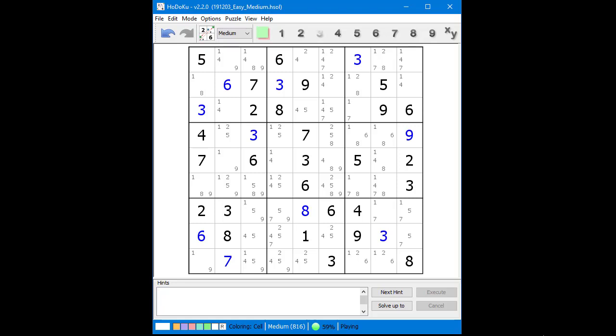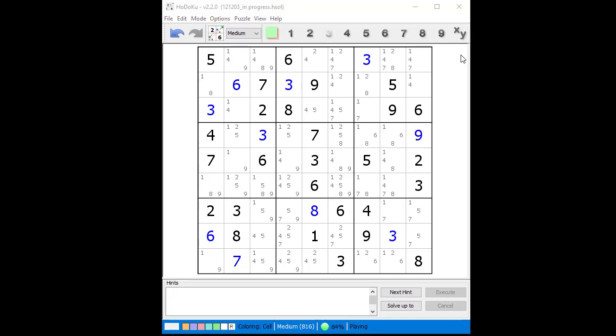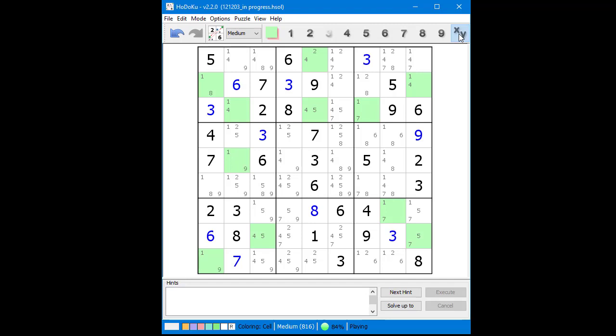At this point, we are going to look for naked doubles, naked triples, and other more advanced techniques. First, we look for naked doubles. When looking for naked doubles, it is helpful to click on the X-Y button to show all the pairs of possible candidates. We cycle through all the rows, columns, and blocks, but we find no naked pairs. We click the X-Y button a second time to clear off the highlighted cells.